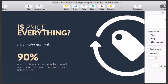So, is price really everything in e-commerce? We often don't want to focus on pricing because we believe our customer support is great, but at the end of the day price is really crucial. 90% of your potential customers — online shoppers — compare online product prices across shops for no less than 10 minutes on average. The vast majority of online shoppers are really price sensitive and dedicate time to benchmarking your prices versus your competition.